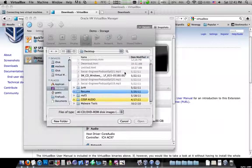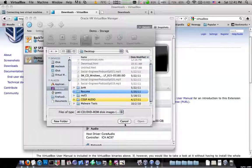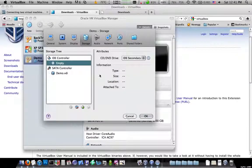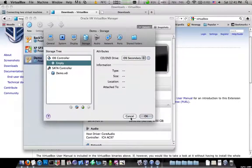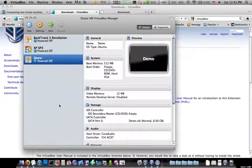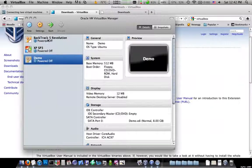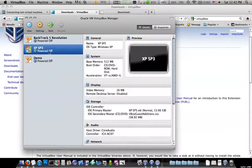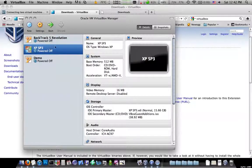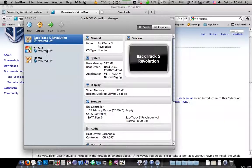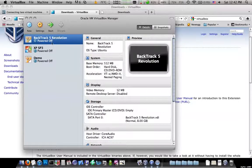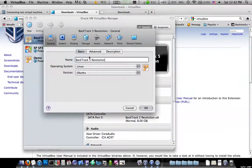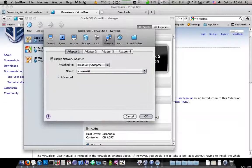If you have the BackTrack ISO downloaded, what you'll have to do is go into Settings and go under Storage, hit the CD, hit the CD over here, and you'll need to choose the ISO file. And I have no idea where that ISO is now, but go ahead and choose the ISO.